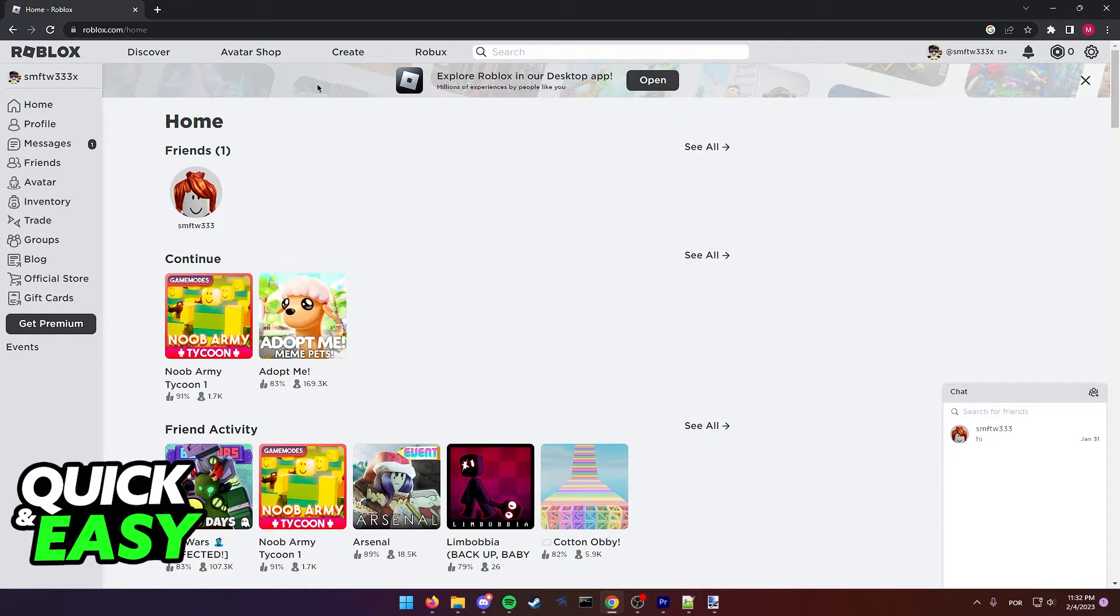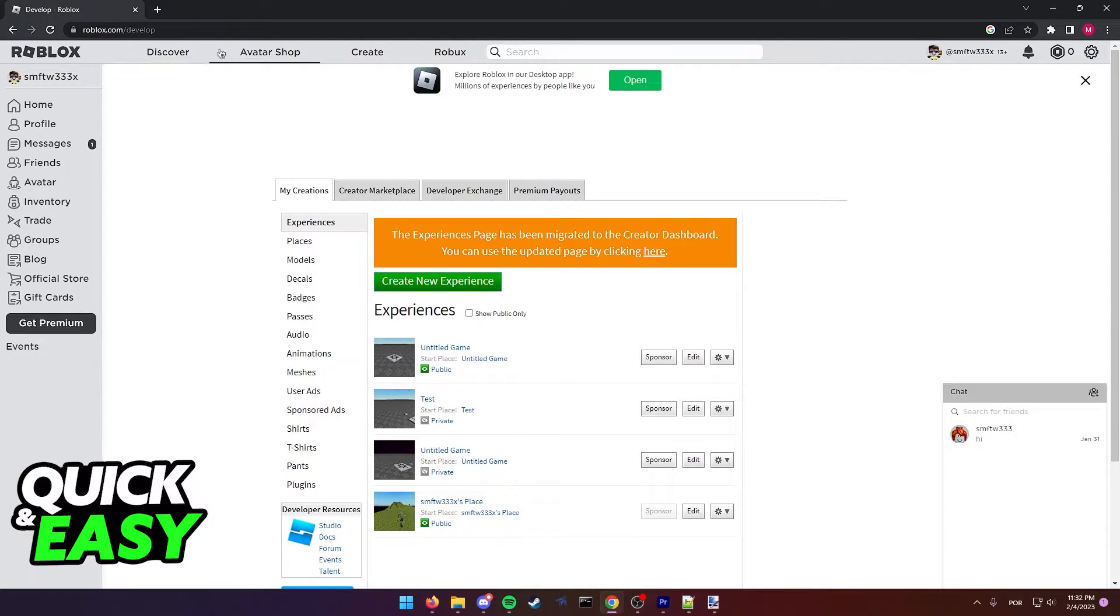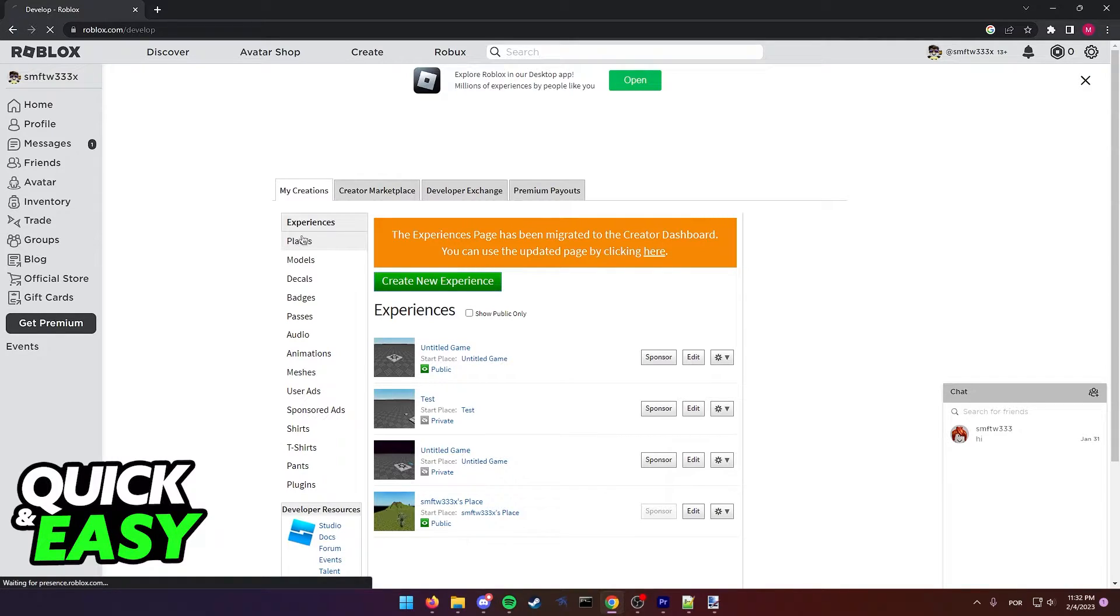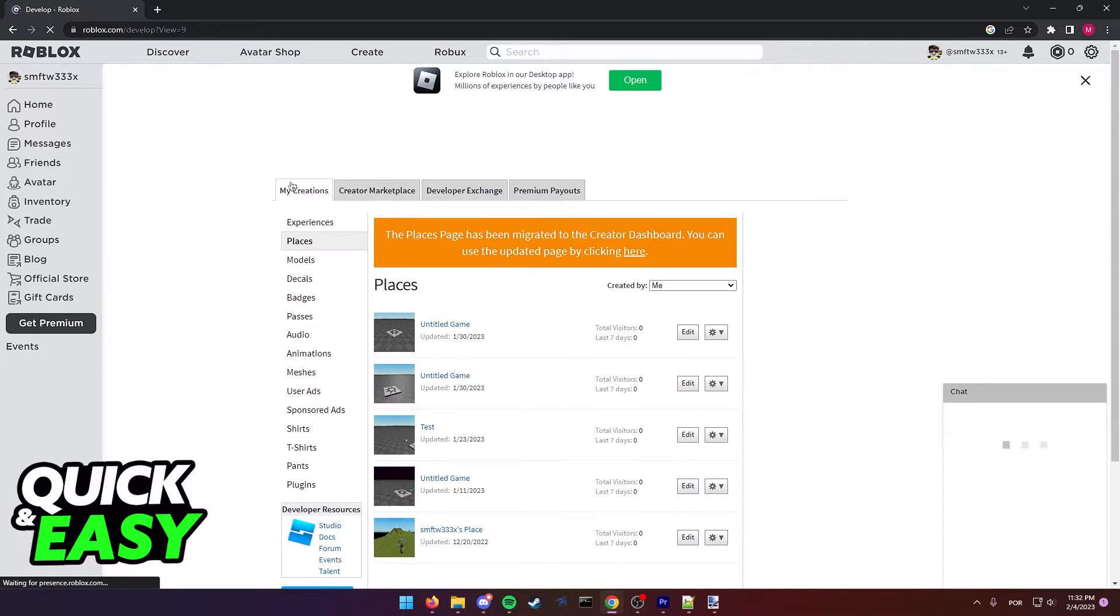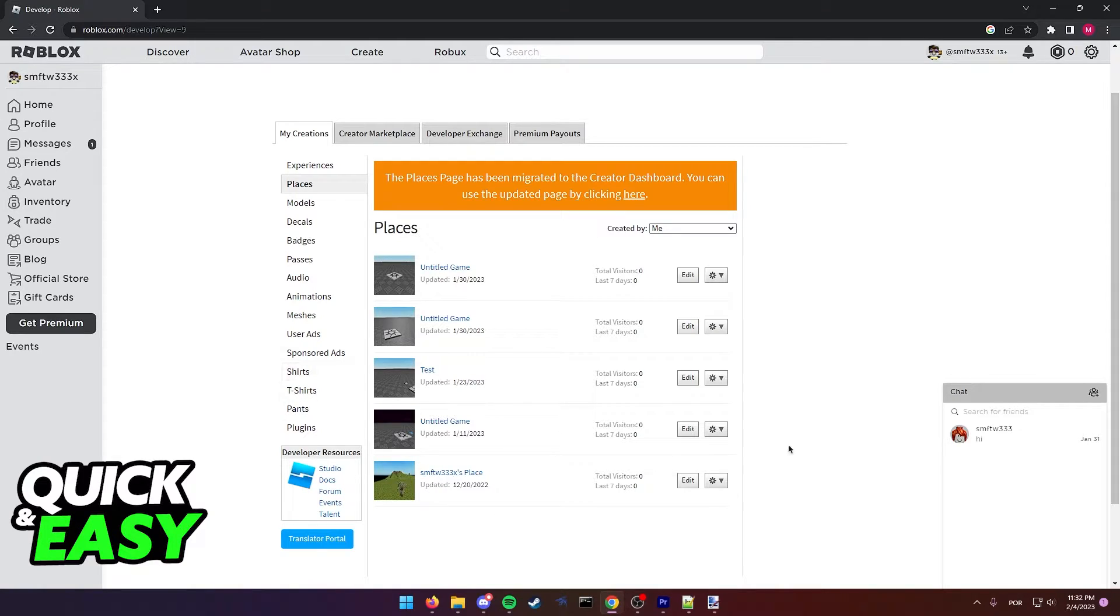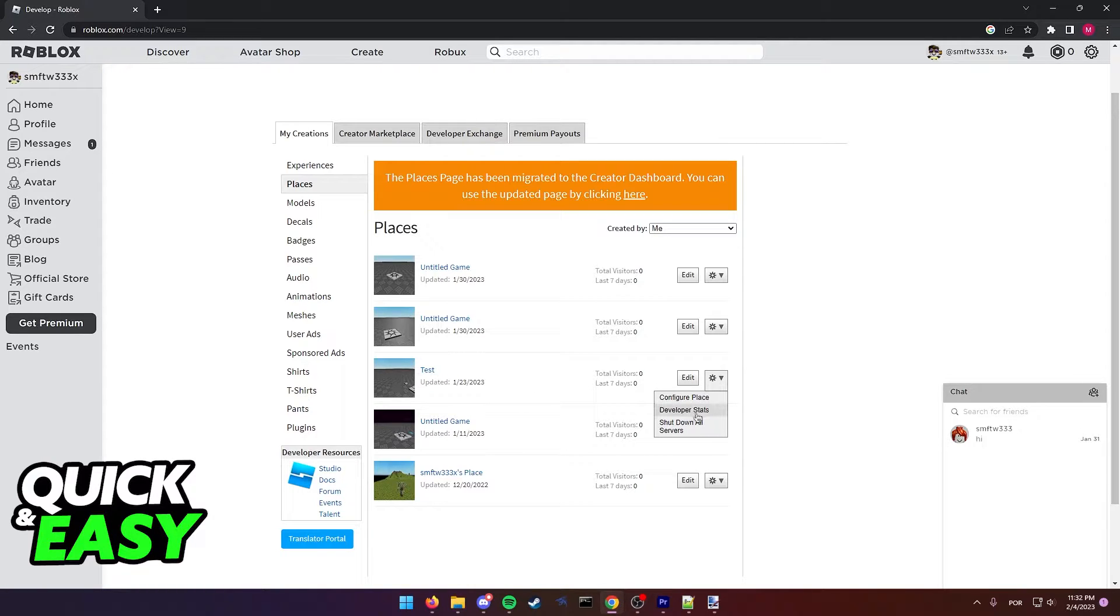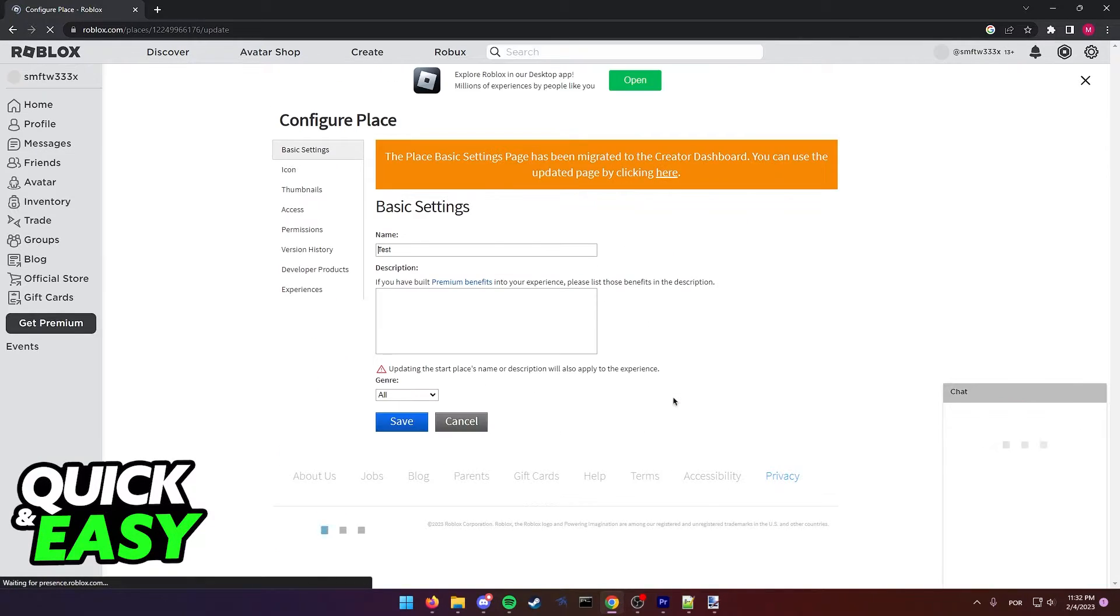After you are properly signed in, just click the create tab at the top of the screen and you will be redirected to the develop page. Now click on places from this my creations left sided menu and find the place that you want to add the video thumbnail to. Select the cogwheel icon at the right side of the thumbnail and then click configure place.